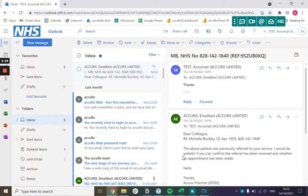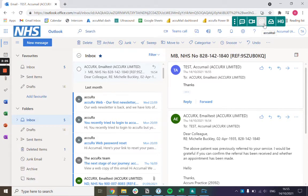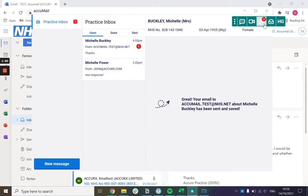When they reply that's going to come into the practice's Acumail inbox. You get a read notification when the message has been received and you can open that up and see the new message in the inbox.